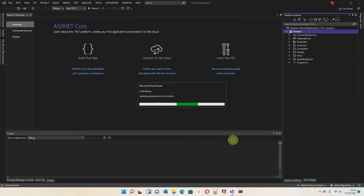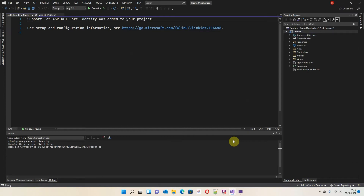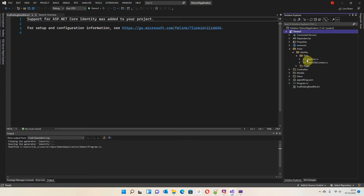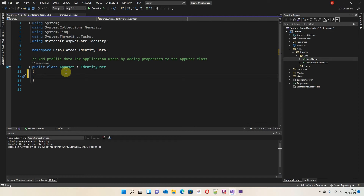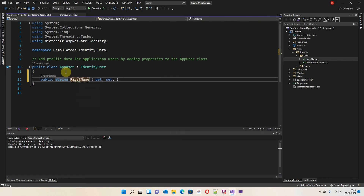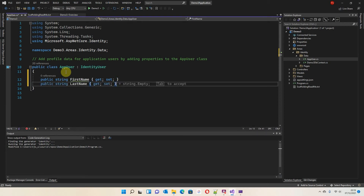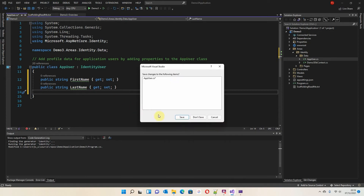The scaffolding will use that information and start populating the project. We should start seeing familiar folders appear — Areas, then Identity, then Data and Pages. In Data we've got AppUser and the database context. Going into AppUser, it's already populated and it's an extension of IdentityUser. I'm going to add two string properties: public string FirstName and public string LastName.